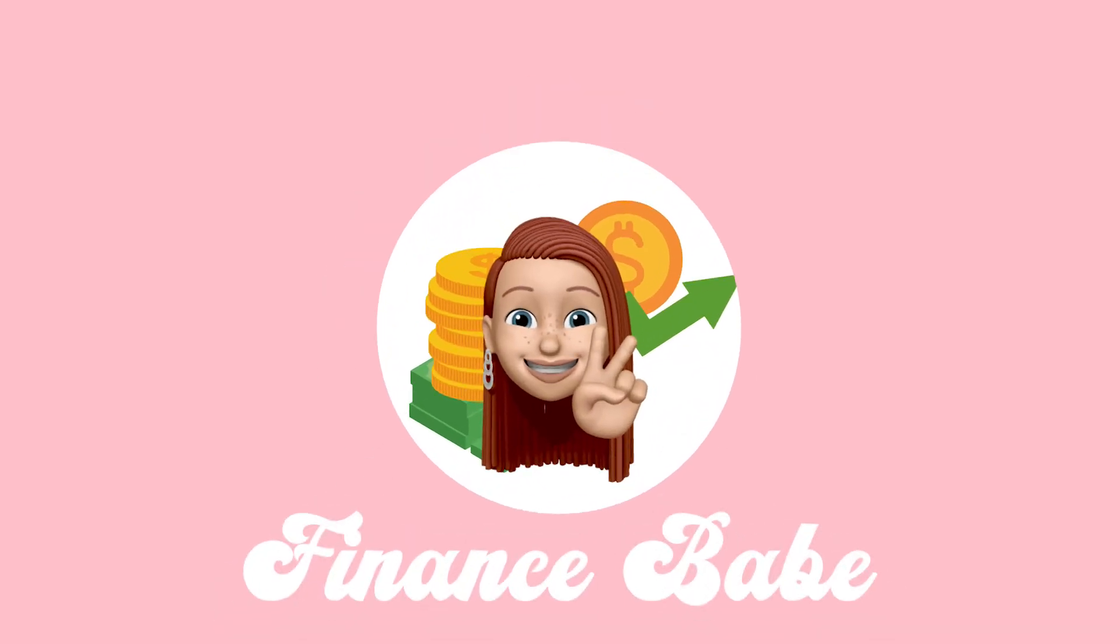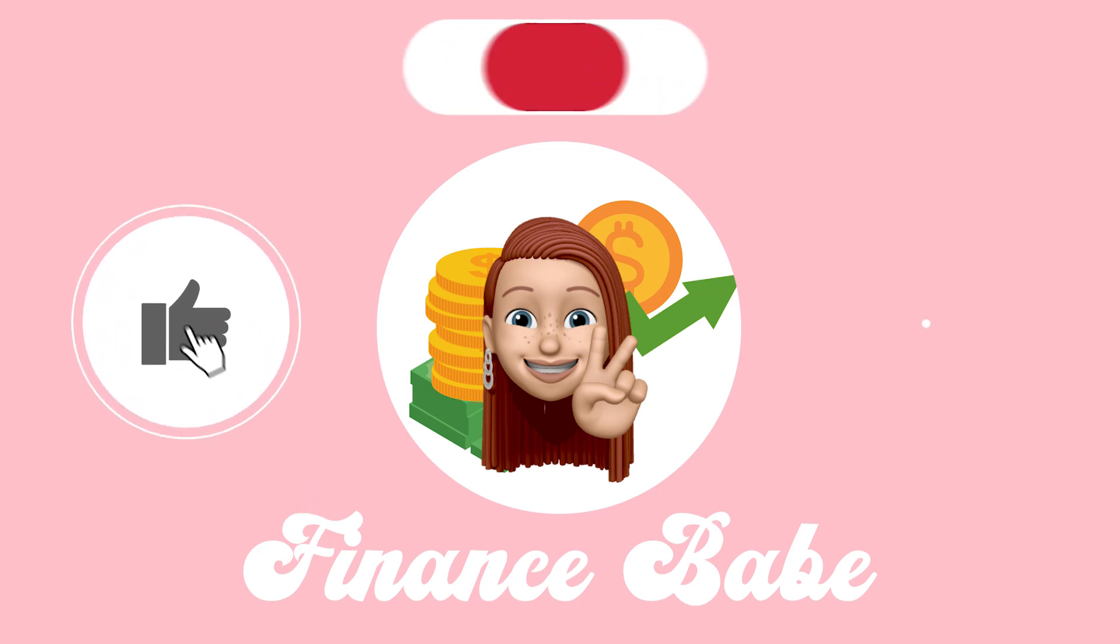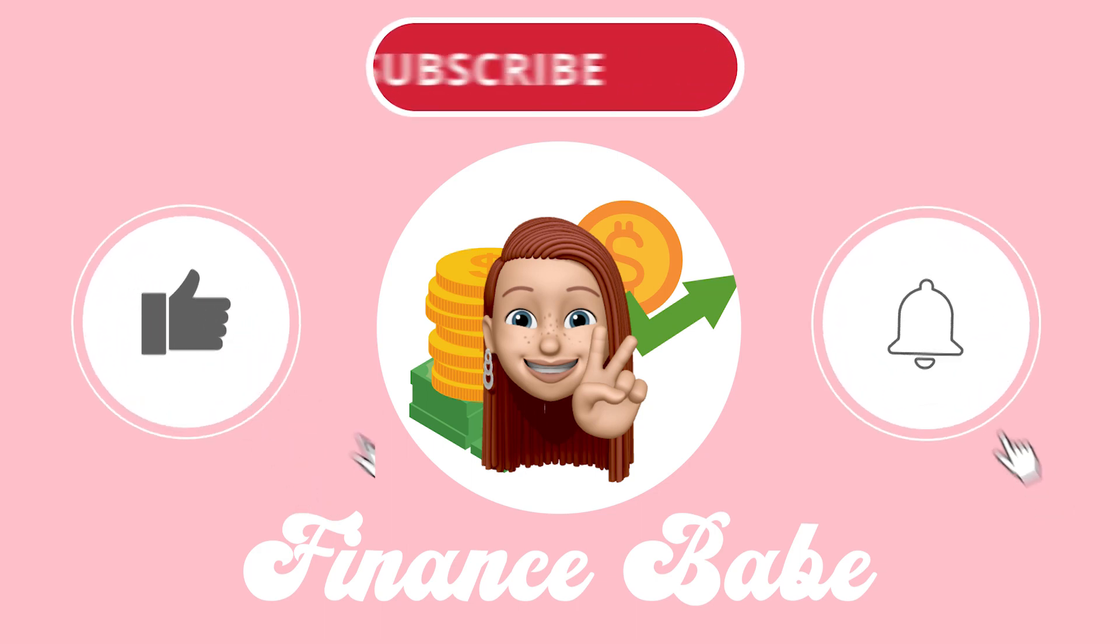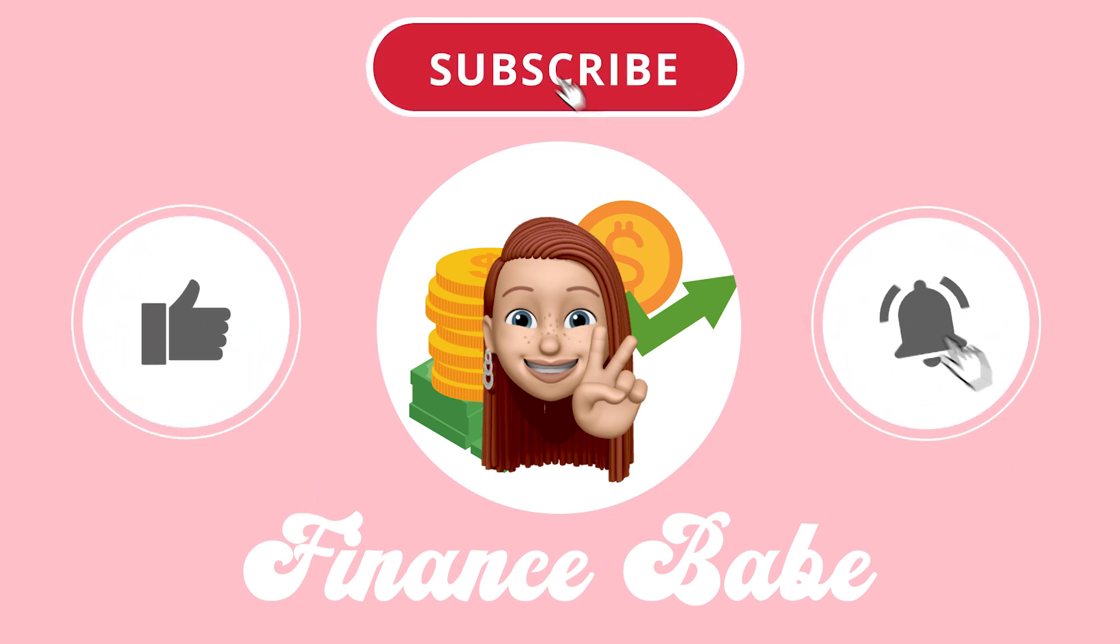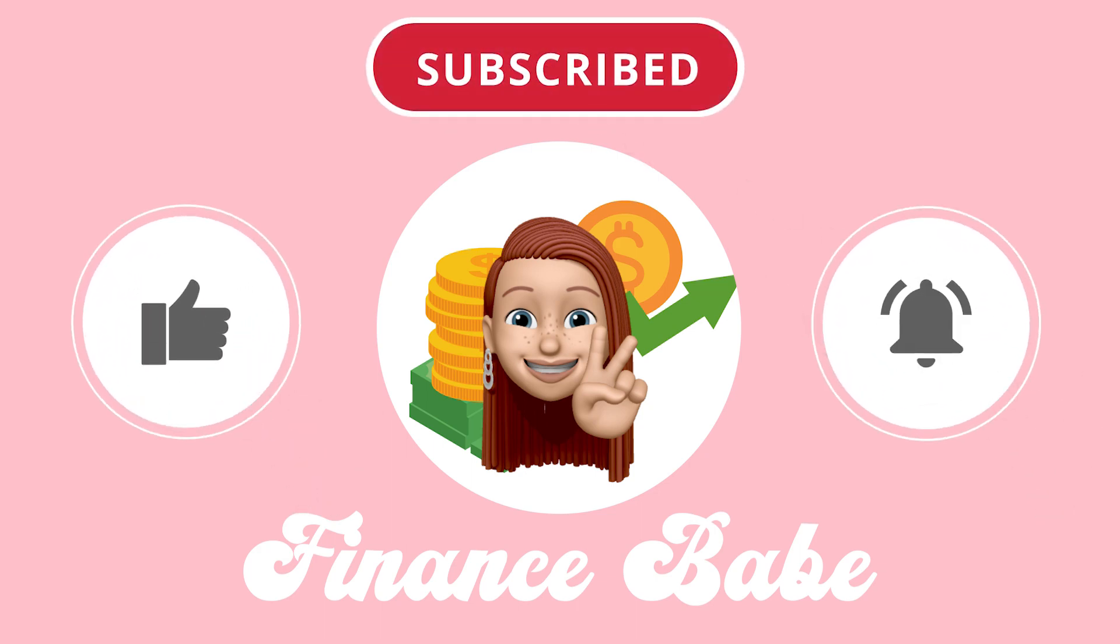Before we begin, make sure to like, subscribe, and click the notification bell down below to never miss new videos and opportunities to make money online.